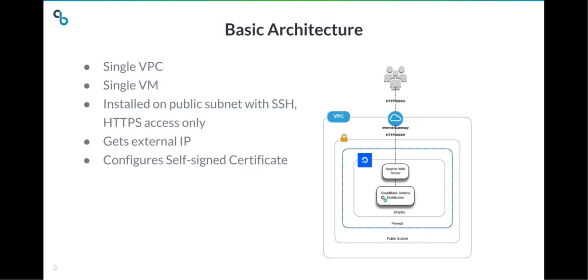So what do you get when you deploy CloudBees Jenkins Distribution from the Marketplace? Well, here's an architecture diagram. Basically what you get is a single VPC, a single VM with all the software installed that includes CloudBees Jenkins Distribution and an Apache web server to front it. You have SSH and HTTP access. You get an external IP, and it'll be set up with a self-signed certificate.